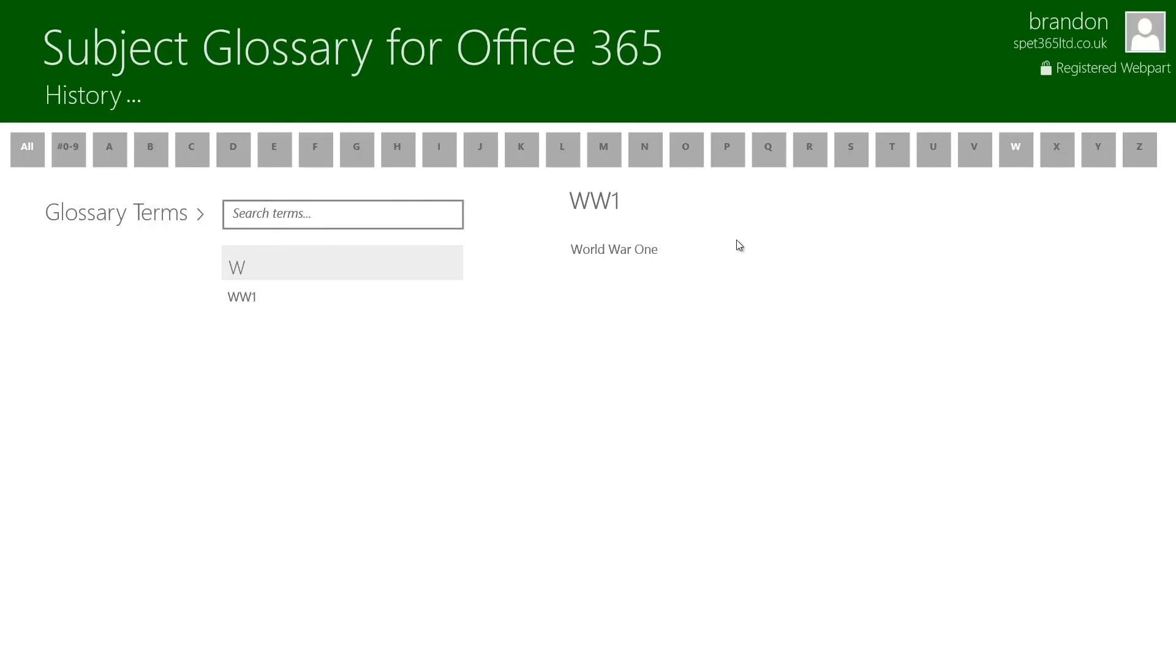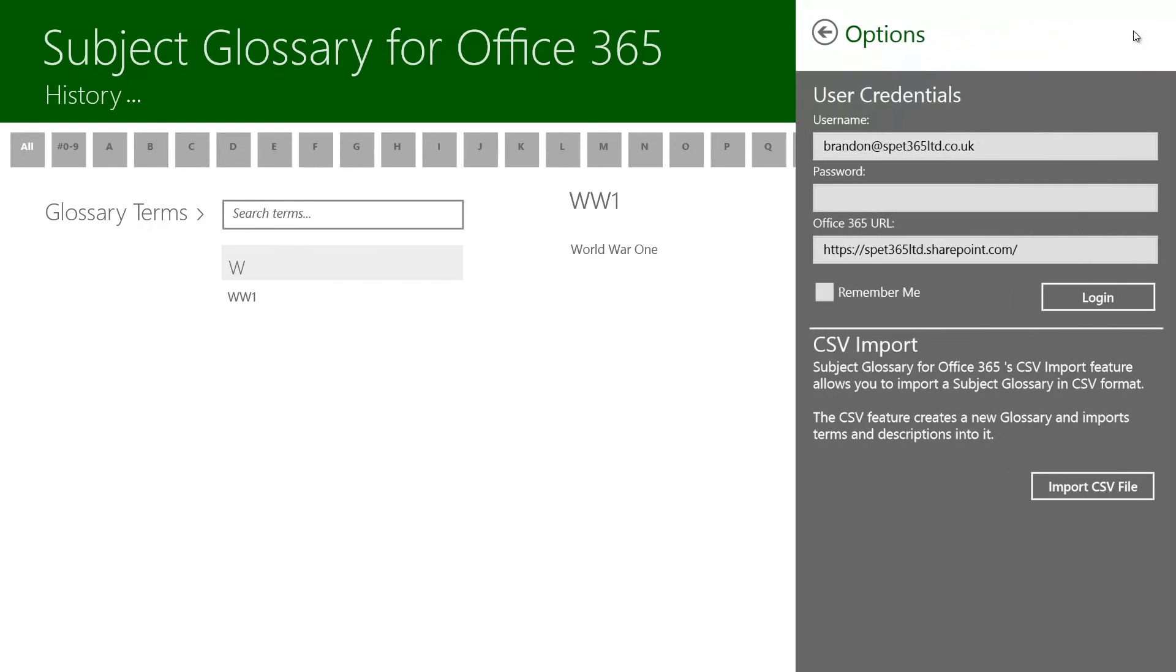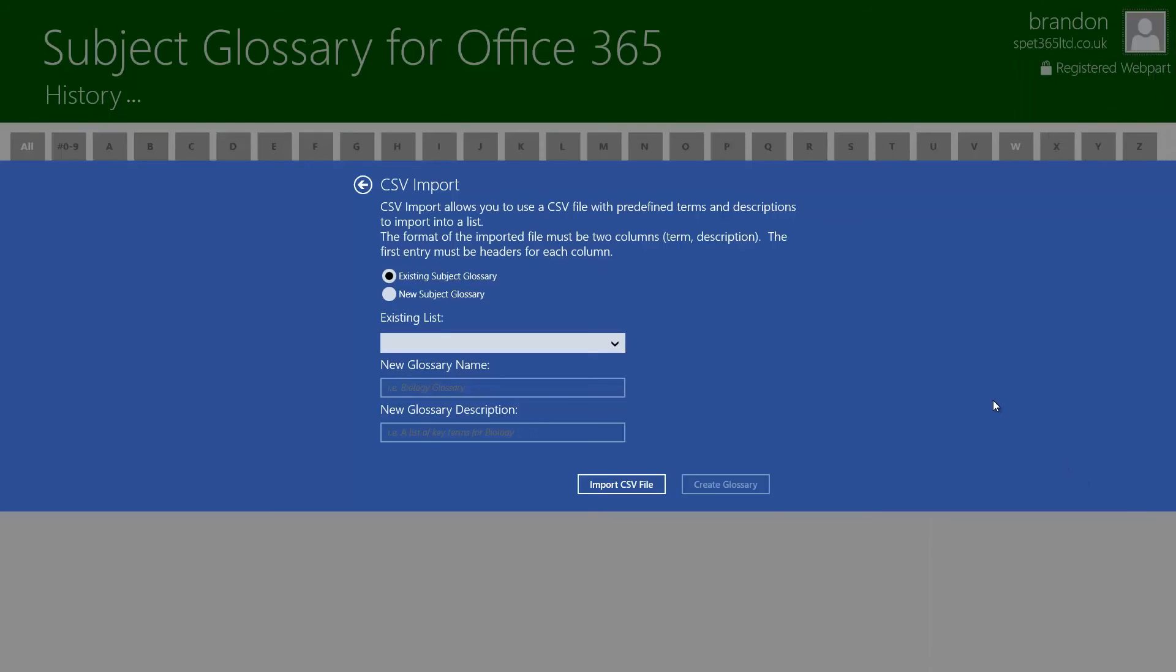But what if you were a teacher and you wanted to be able to share a subject glossary with a group of students but already have predefined terms in it? Well you can do that. Let me show you how. So I've just changed to my history glossary here and I'm going to go to the person icon at the top right hand side of the screen. This opens up the options pane. Down here in the CSV import section I'm going to go ahead and click on import CSV file.